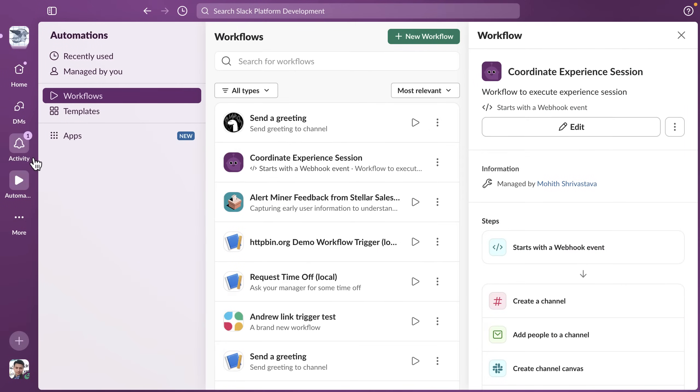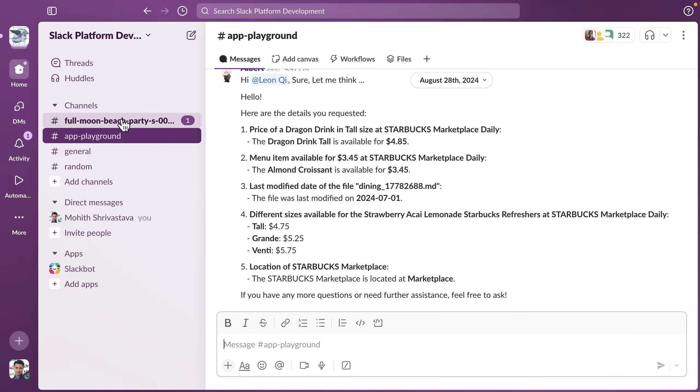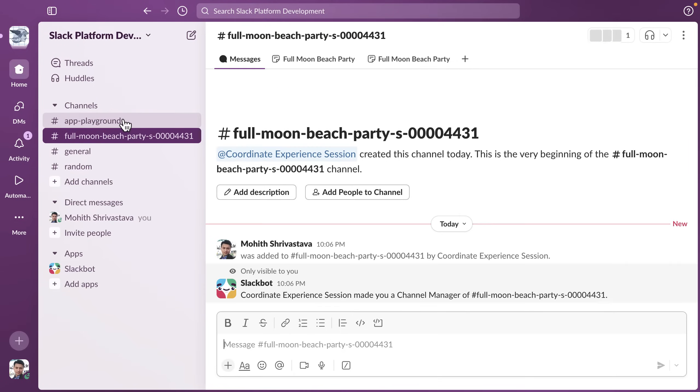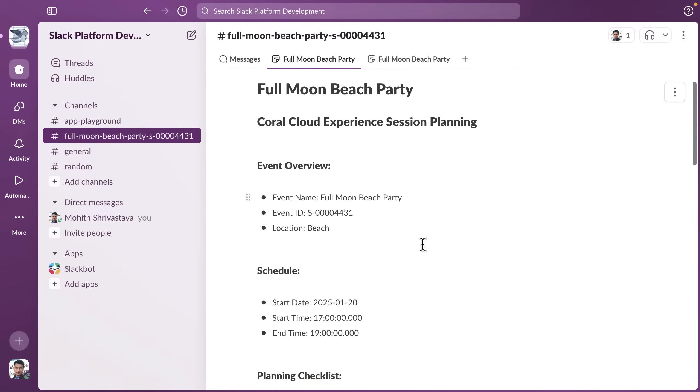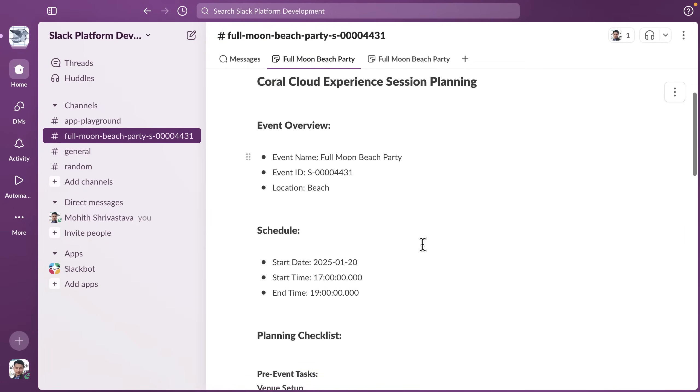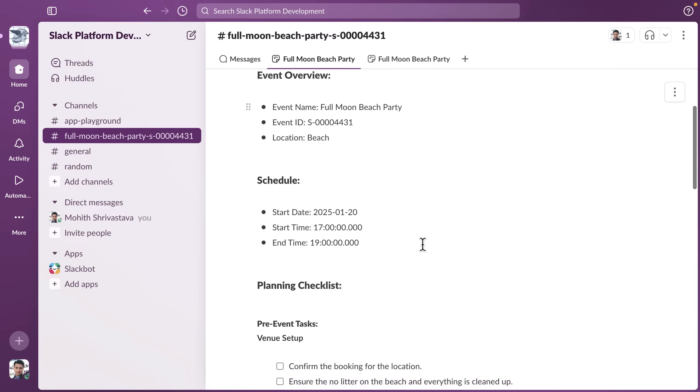So you can see we have one activity here and if I go here is the channel that just got created and there is a canvas that this workflow created.